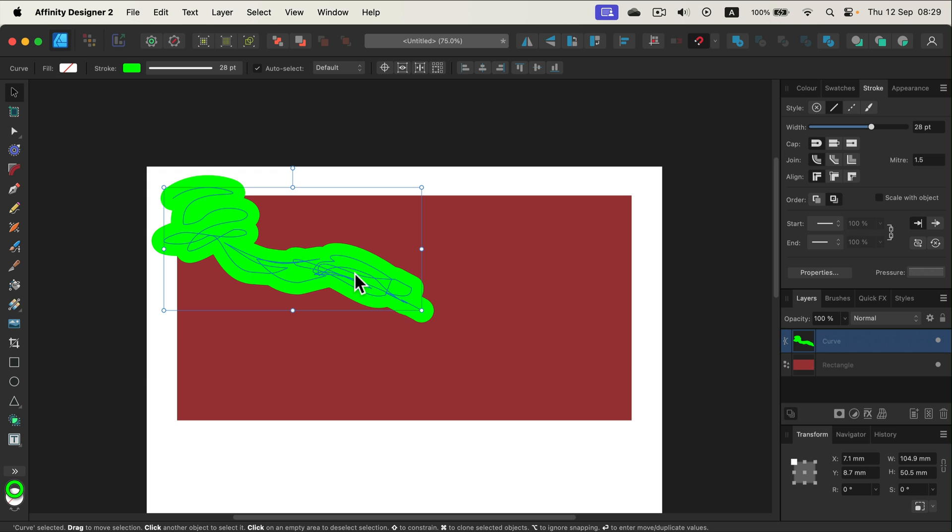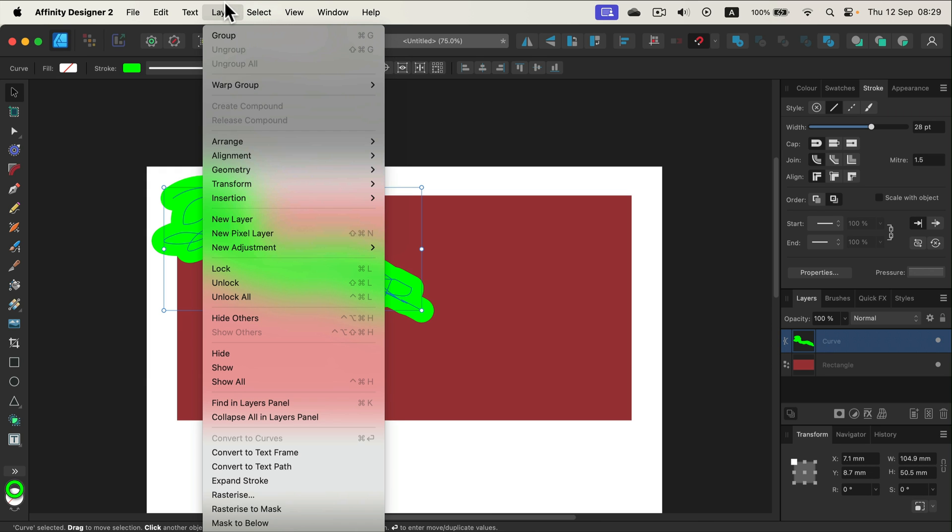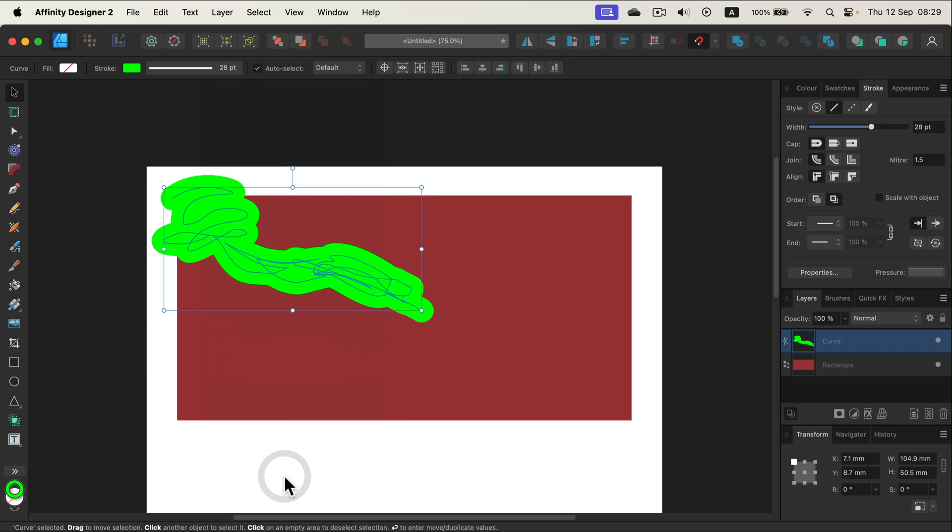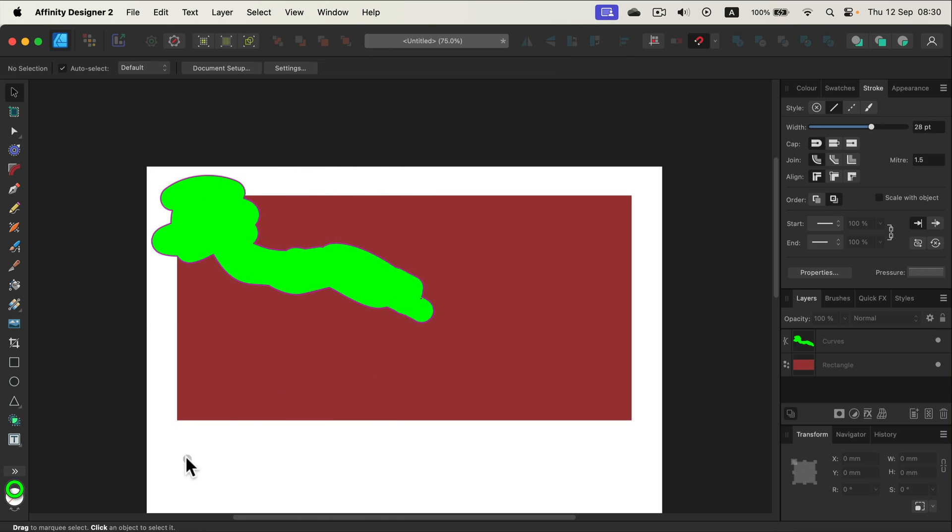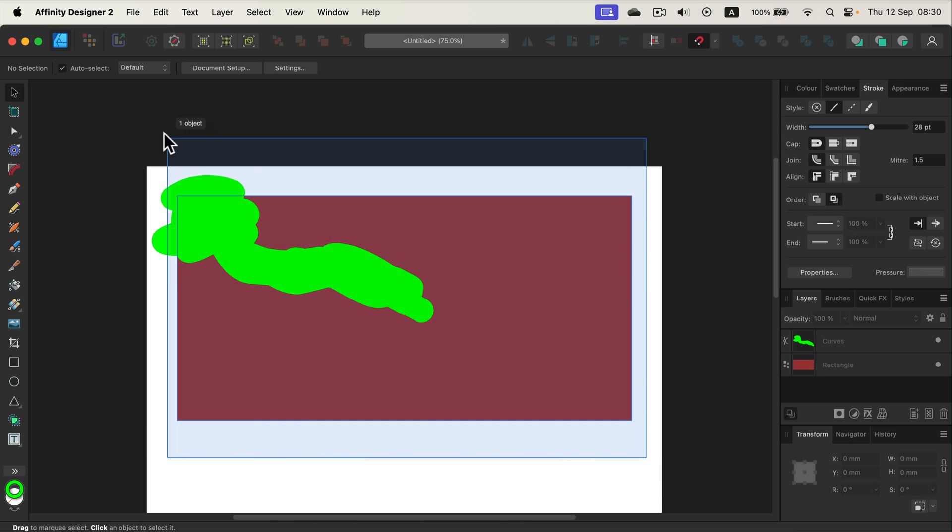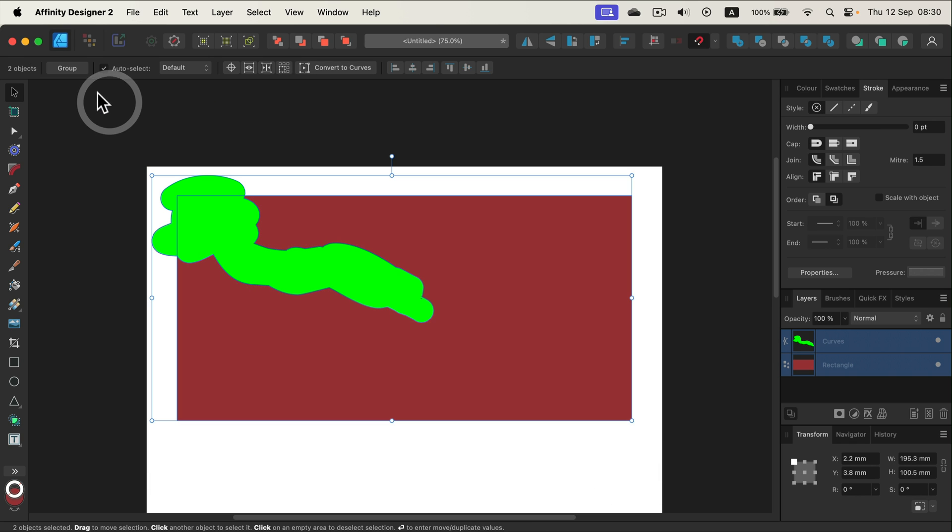So let's expand this line into a shape, head to Layer and then Expand Stroke. Now we got two shapes, and you might guess already I'm going to select both of them and simply use Subtract here at the top, so the top shape will be subtracted from the bottom shape.